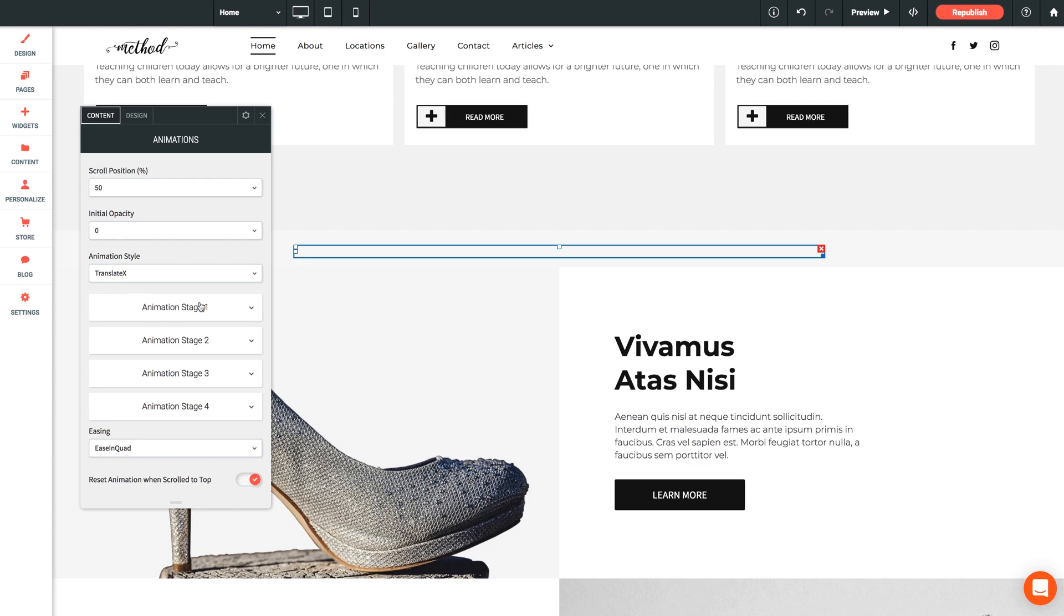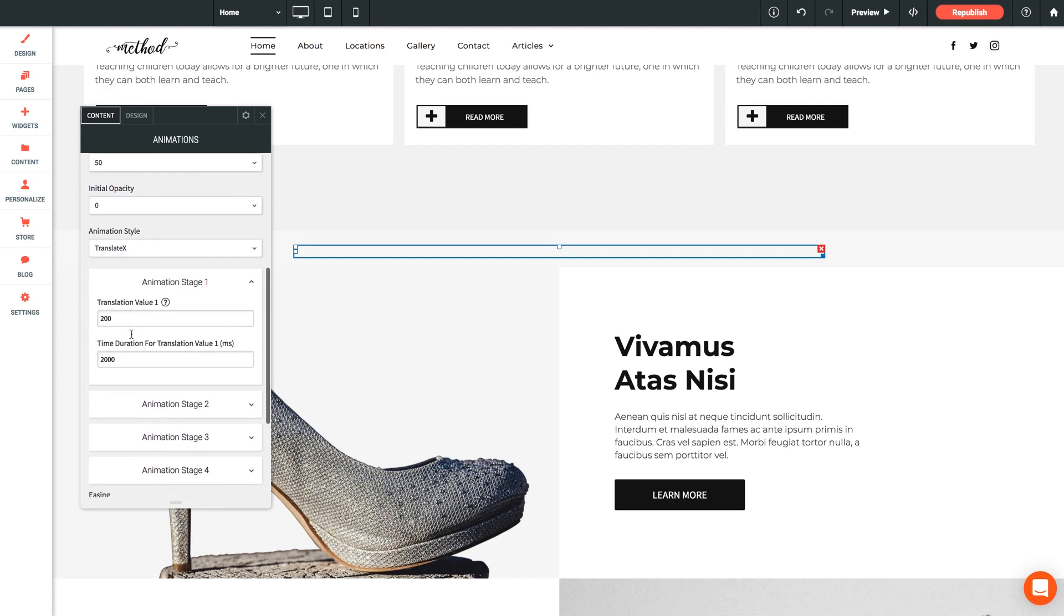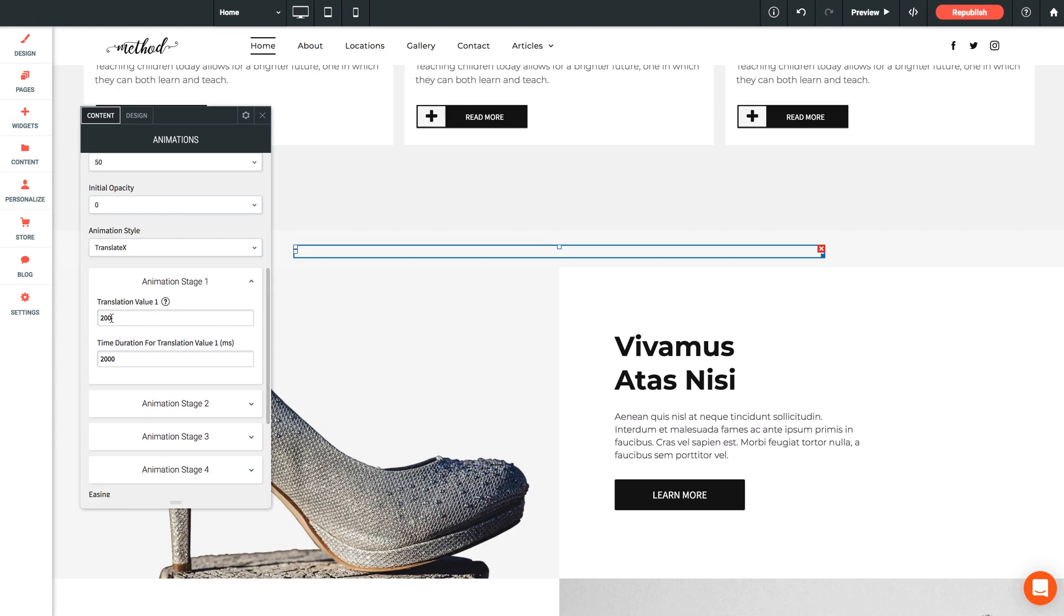Next we have animation stages. It's a pretty cool feature for this widget allowing you to add multiple stages for your elements and you can add up to 4 stages which is awesome. So under animation stage 1 we can see that each stage has its own translation value as well as time duration. So translation value represents the value applied to the particular animation style. Best suggestion here is just experimentation. Just tweak the values to achieve the desired result and keep in mind that negative values are accepted. So in this case if we wanted something really subtle like a really subtle movement we could lower this to say 50.